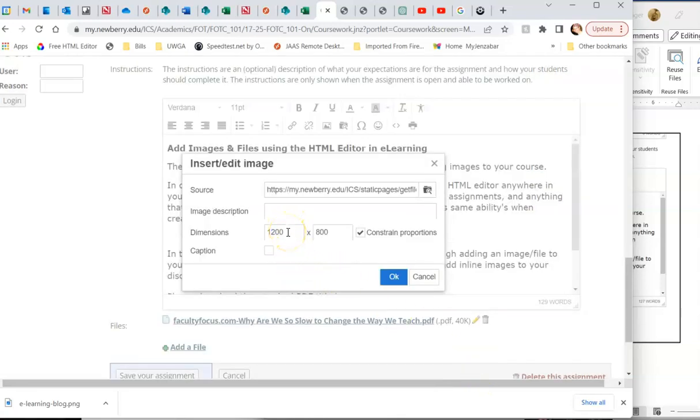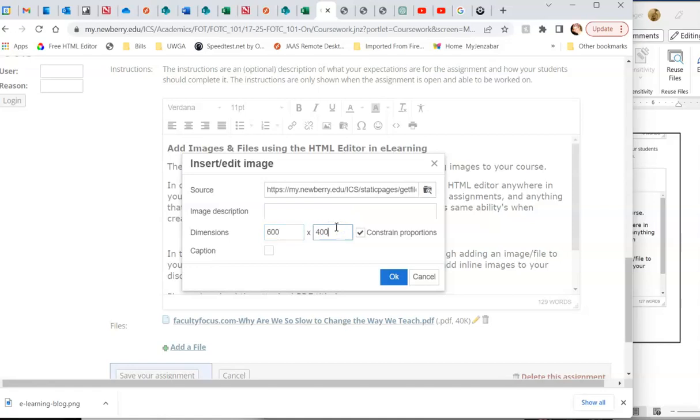It will tell you the dimensions of what this image is going to come in as. You can manually change this if you want to. I know 1200 by 800 is huge, so I'm just going to cut this in half. Click, constrain proportions.